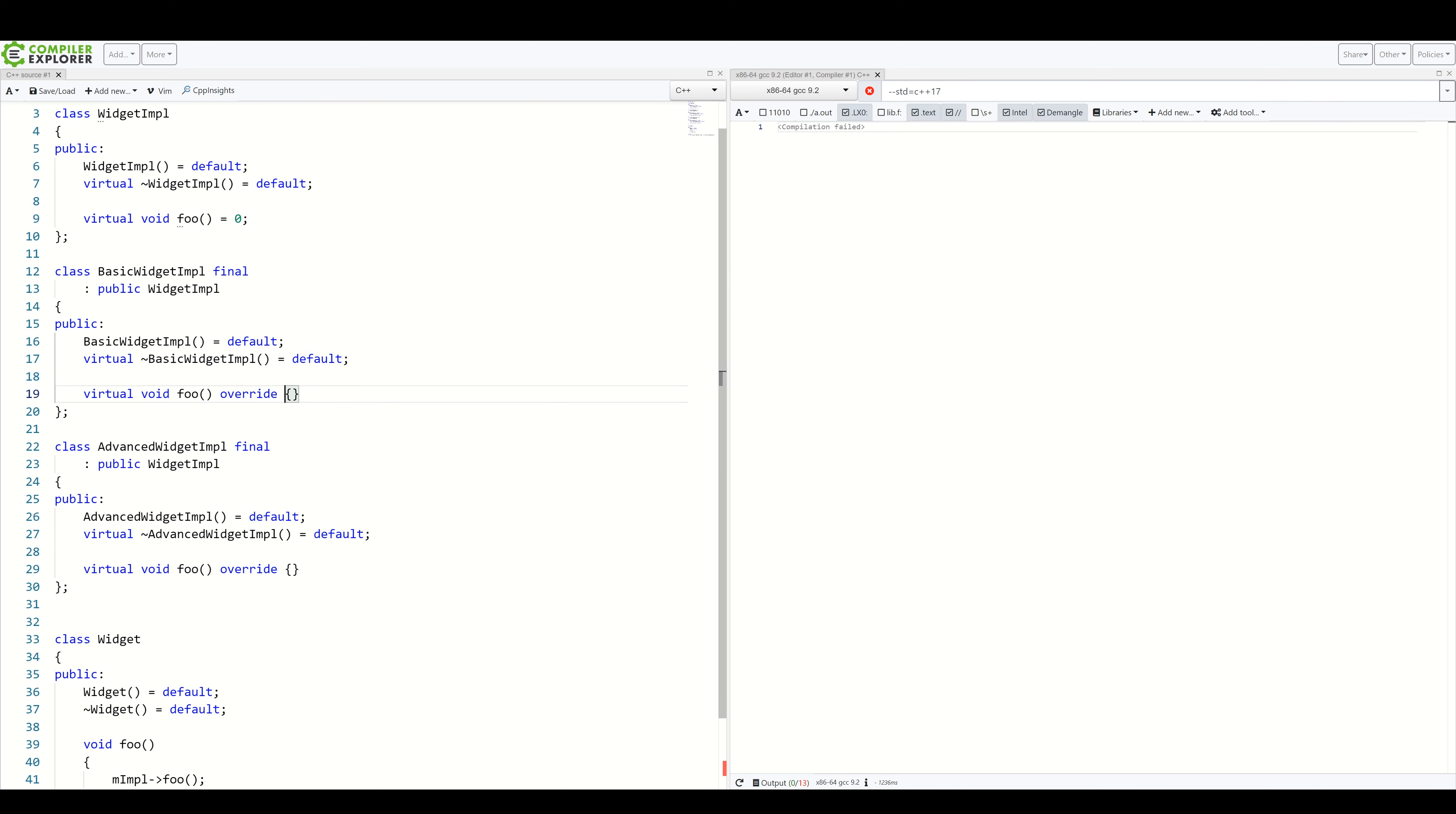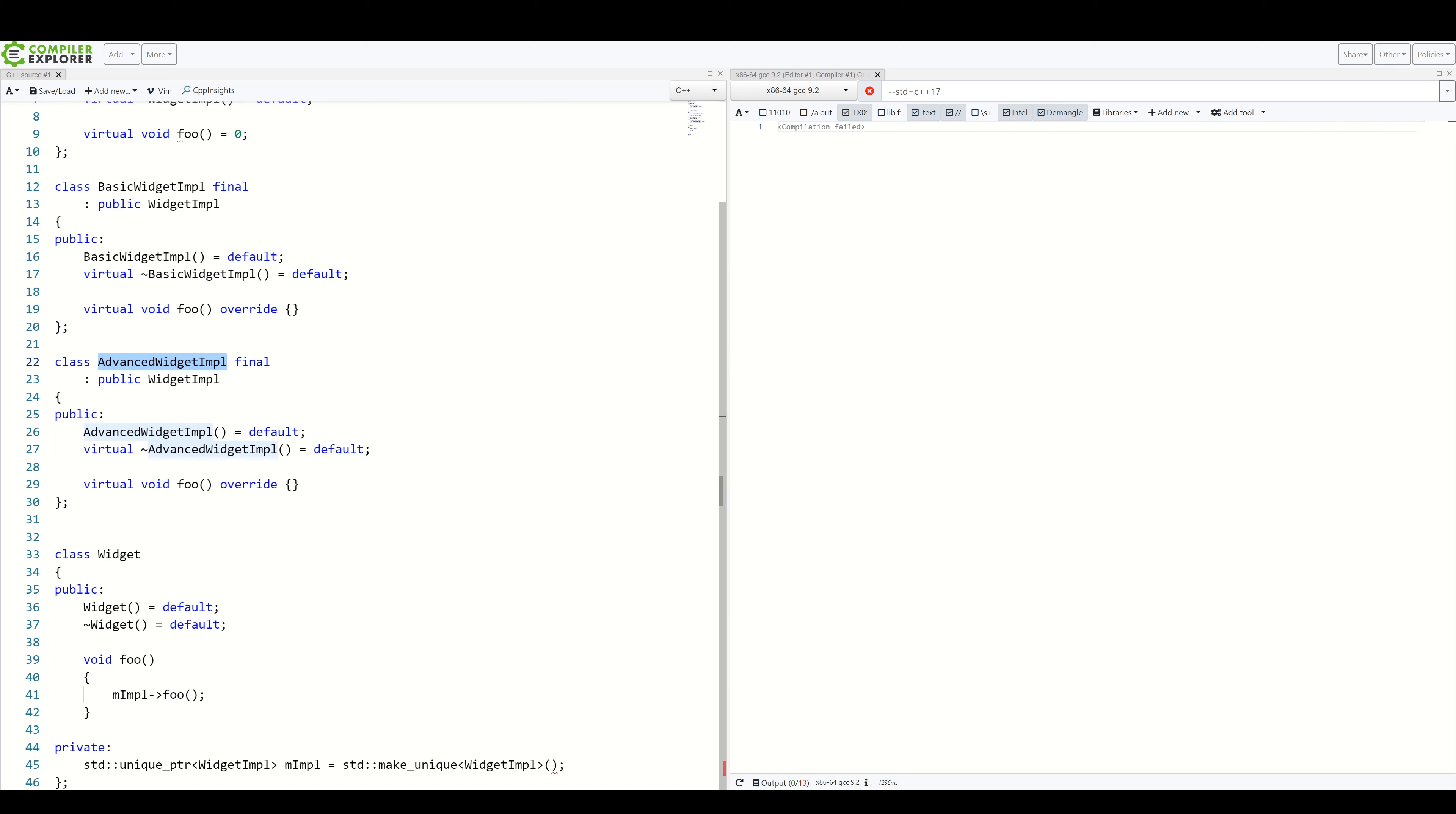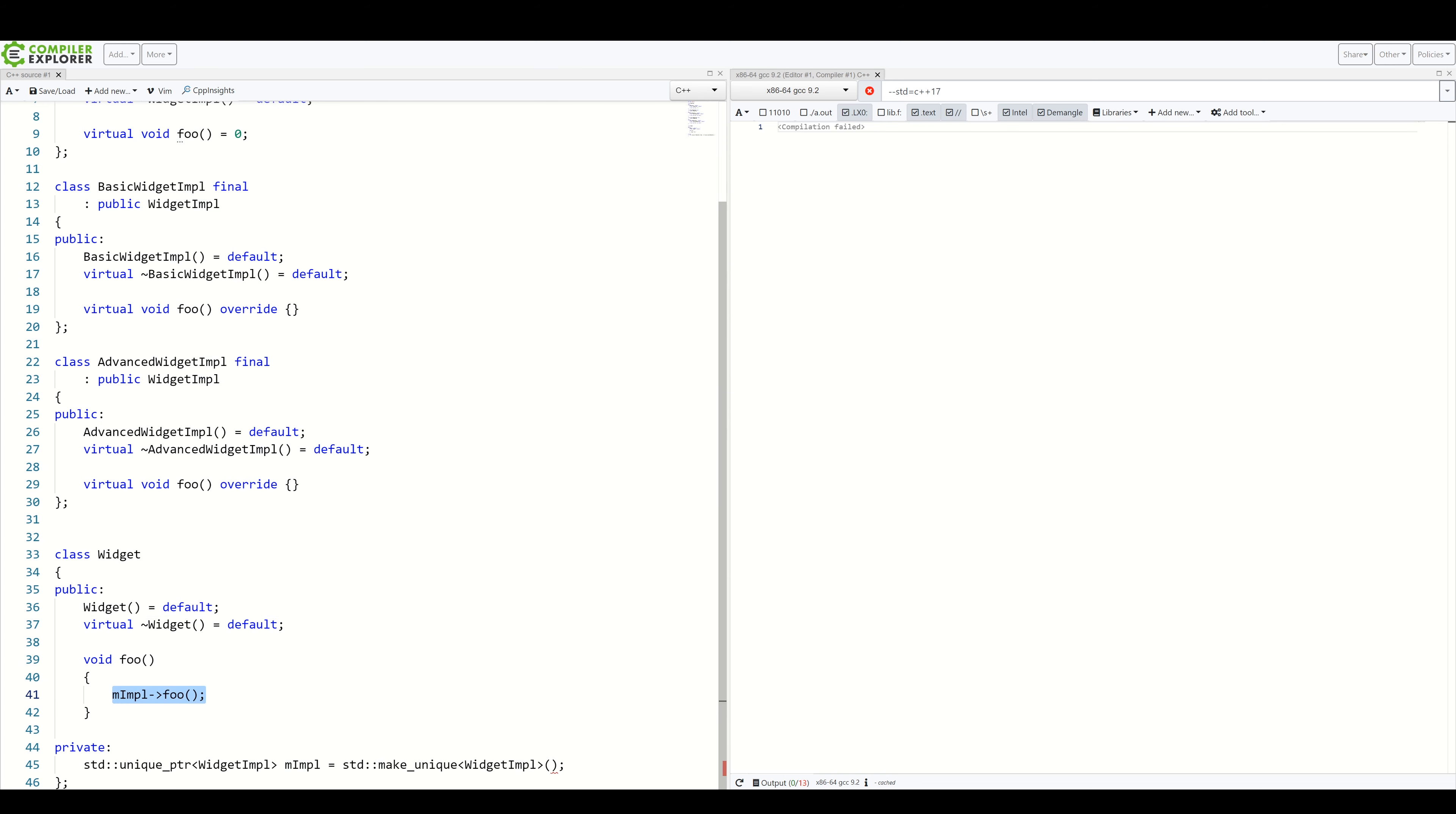Now let's move on to the widget itself. Again, let's turn it into an interface and create two concrete subclasses. Well, actually widget won't be an interface in the classical sense, because we will keep the foo method here, which we'll still call our implFoo. But we will do something else.